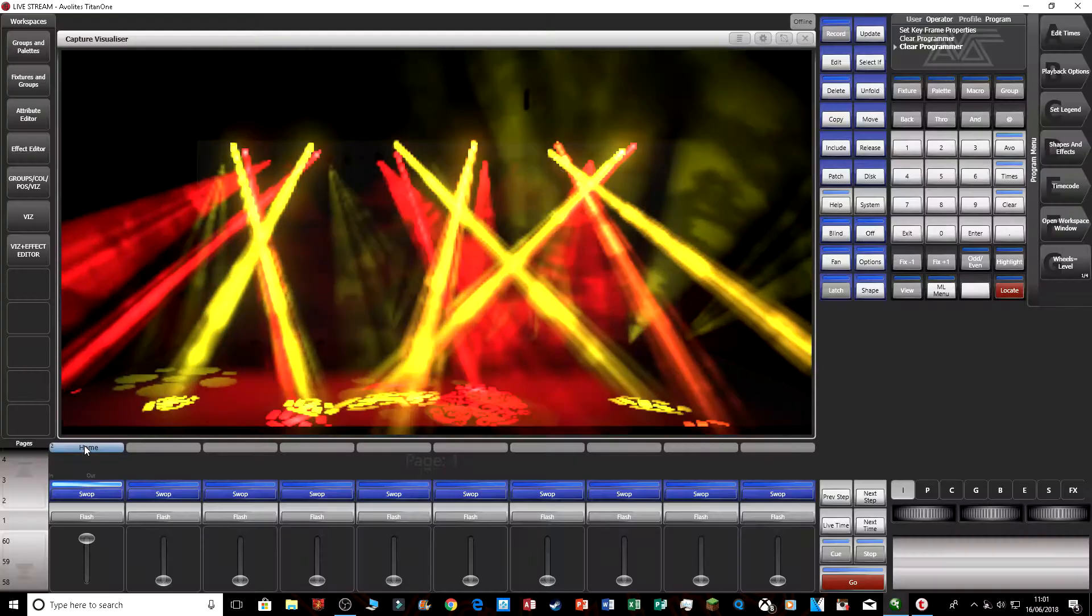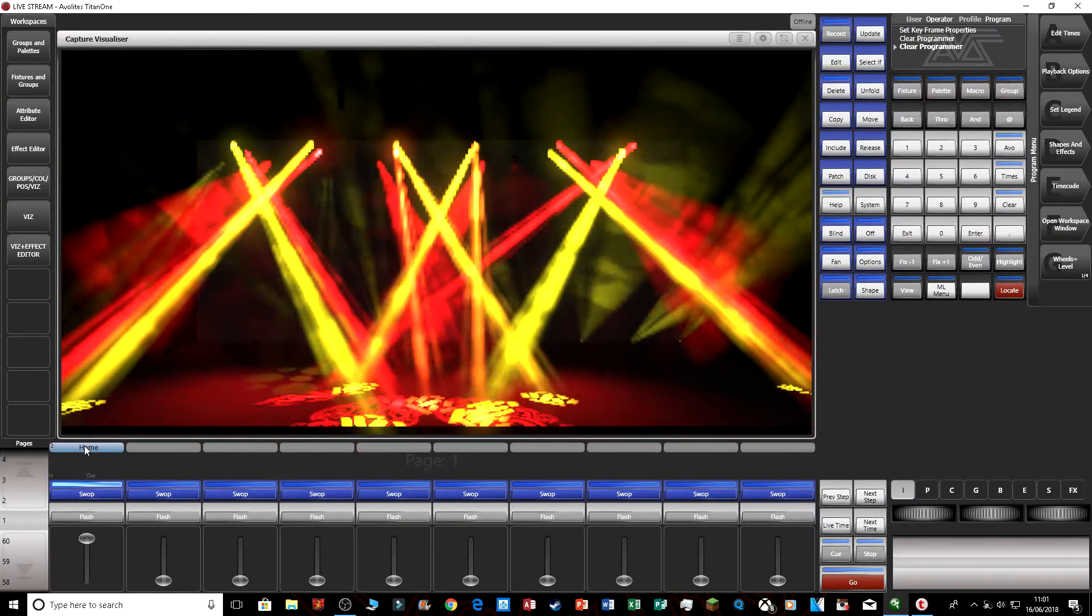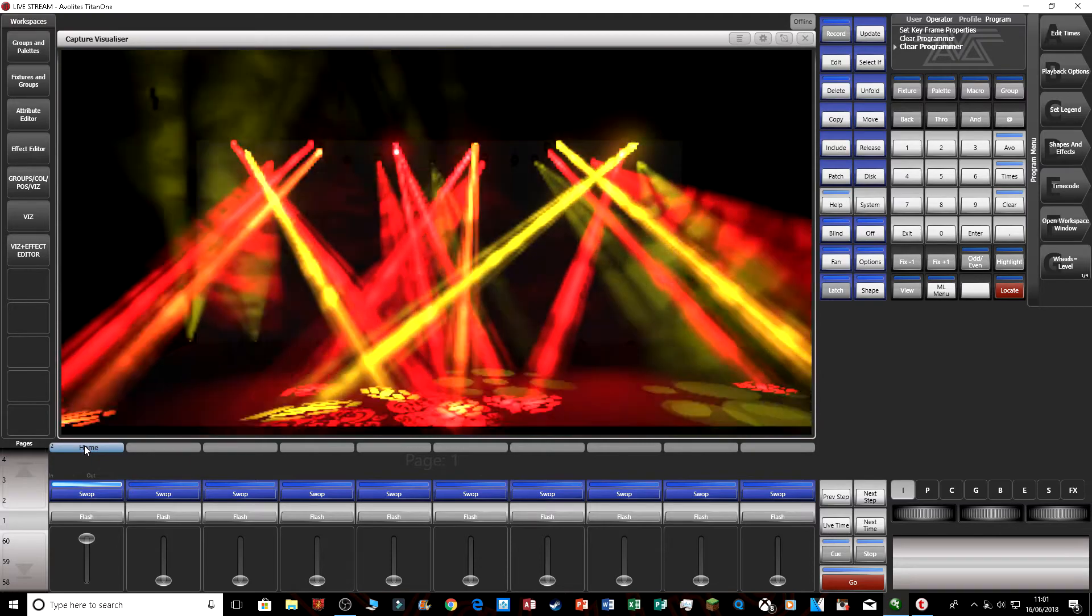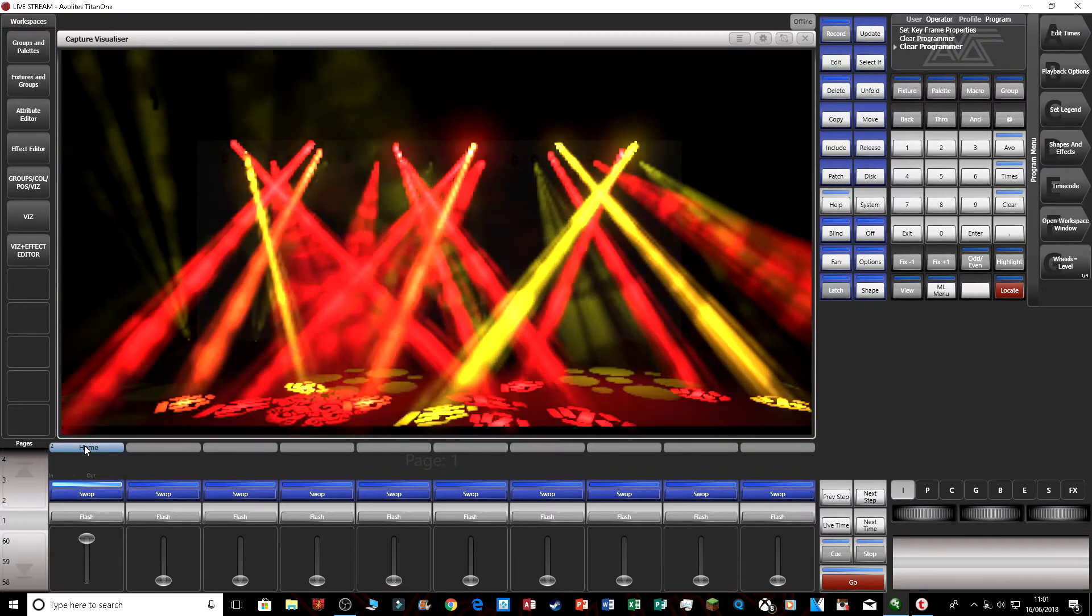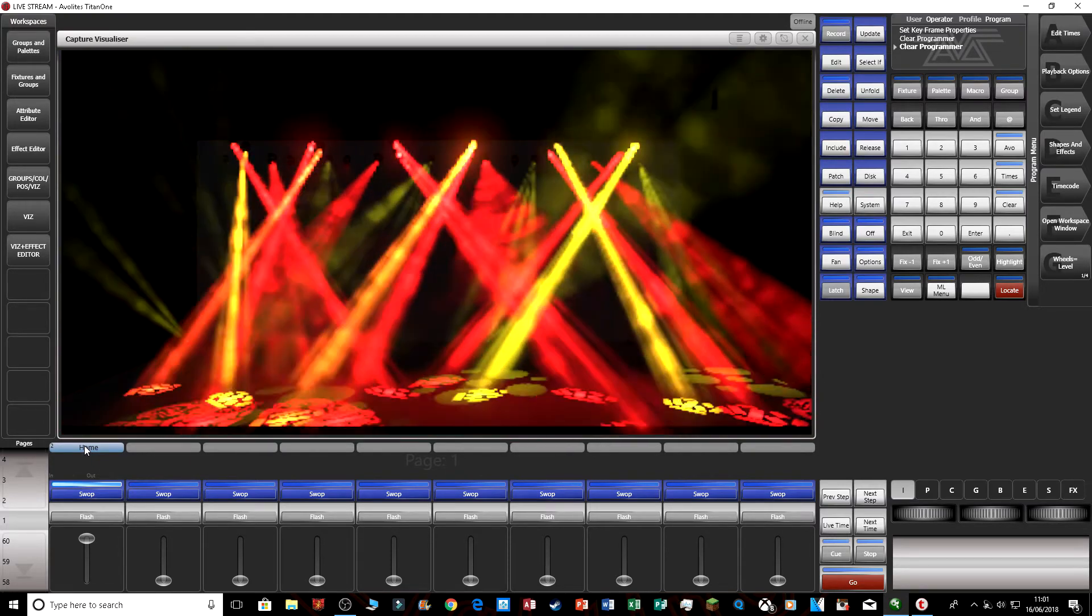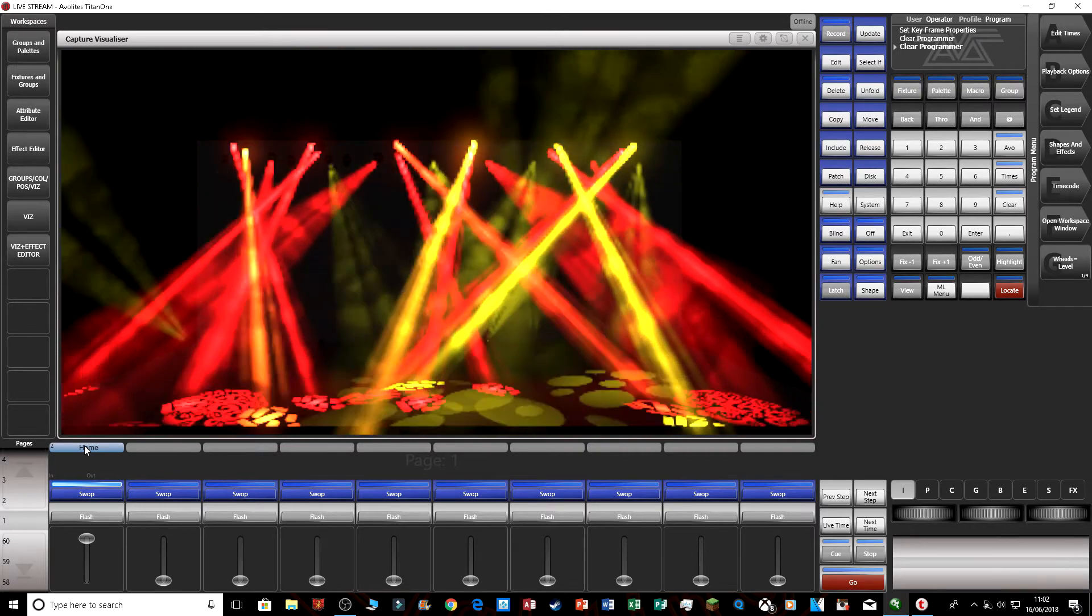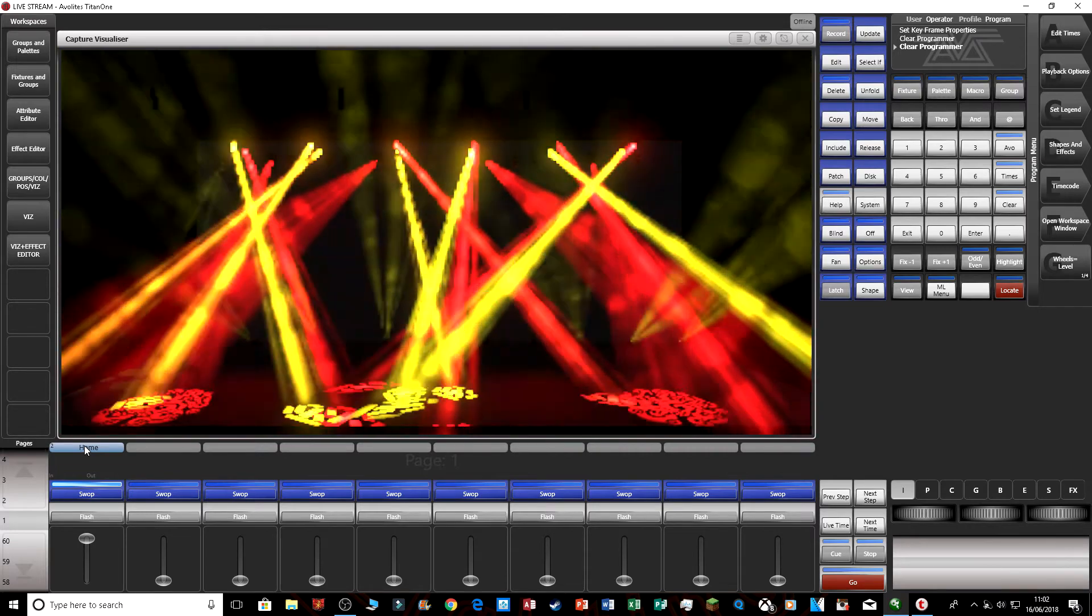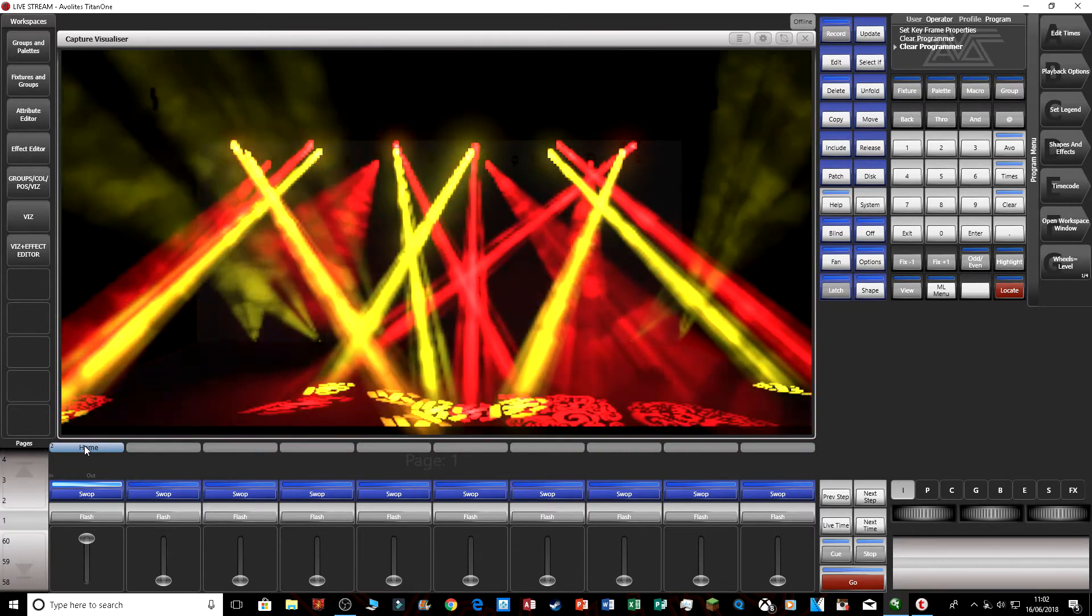I hope you enjoy the video. So right now, I am on my live stream show file on my Titan 1. And today I'm going to be showing you how to create keyframe shapes. Before we begin, I just want to explain about keyframe shapes.